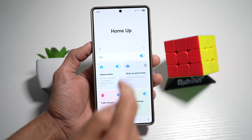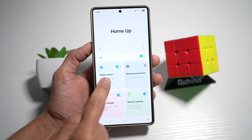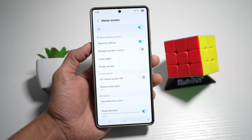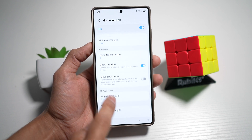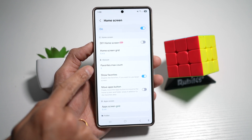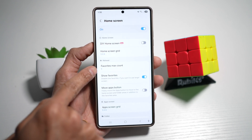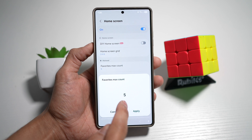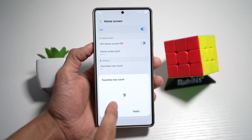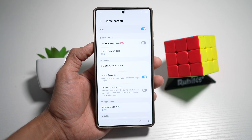Turn the feature on and then tap on home screen. Now from here, scroll down until you see favorites max count. Tap on this and go ahead and make this to nine and then apply it.